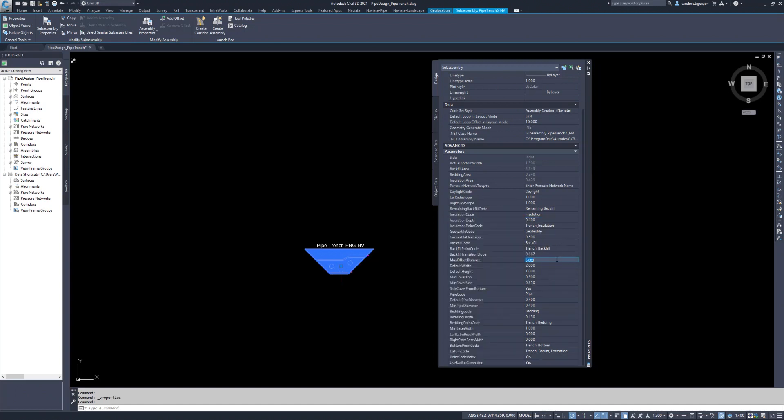Max Offset is the maximum distance to the right and left of the alignment that the corridor can search for pipes. Pipes that are further away from the alignment will be ignored by the corridor. Min Cover Top is the distance for the backfill above the pipes, measured from the outside top of the pipe.